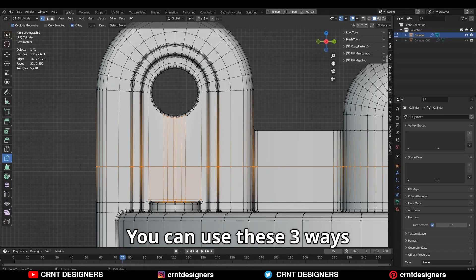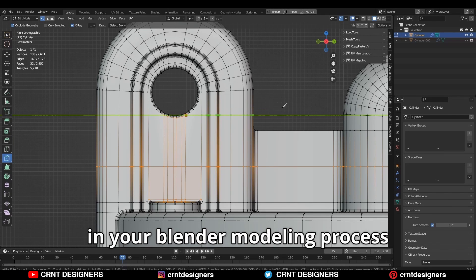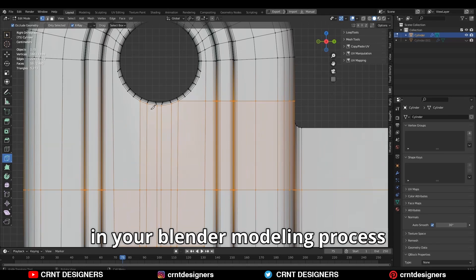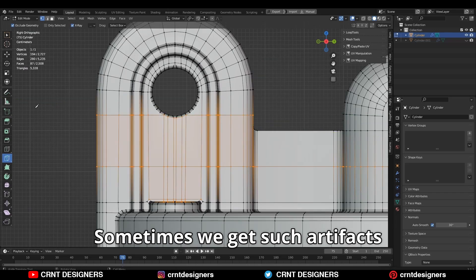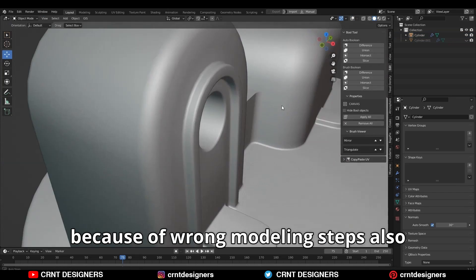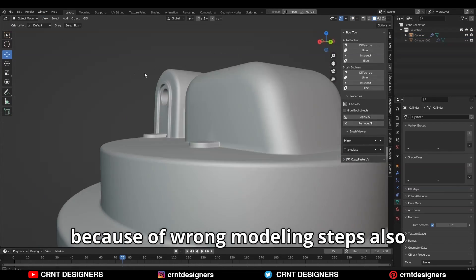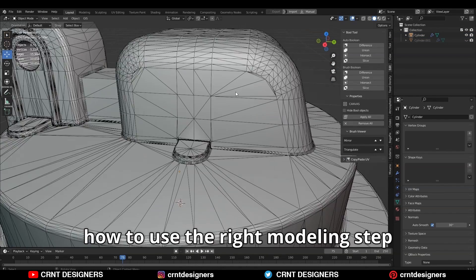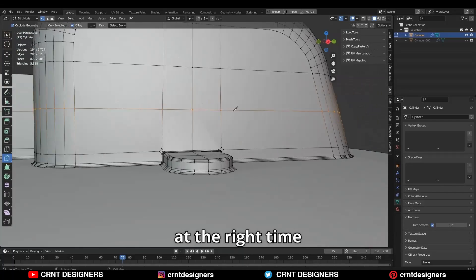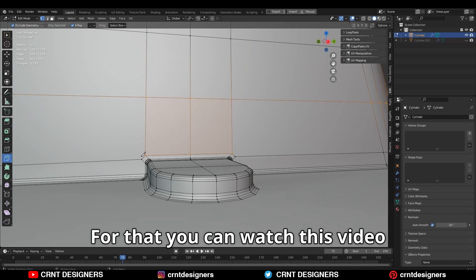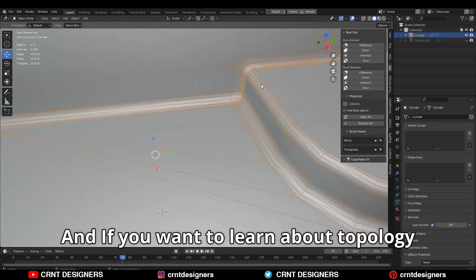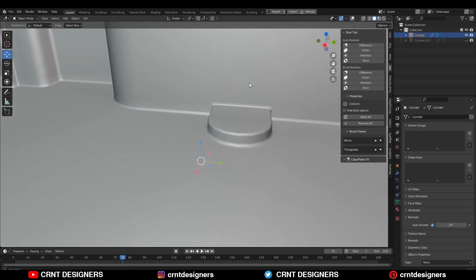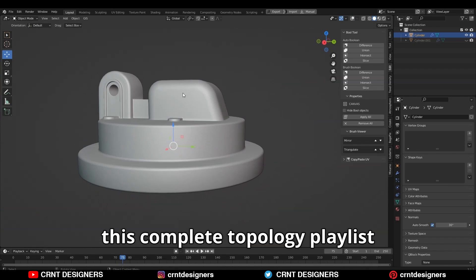You can use these three ways to remove shading artifacts in your Blender modeling process. Sometimes we get such artifacts because of wrong modeling steps also. You should know how to use the right modeling step at the right time. For that, you can watch this video. And if you want to learn more about topology, then you can watch this complete topology playlist.